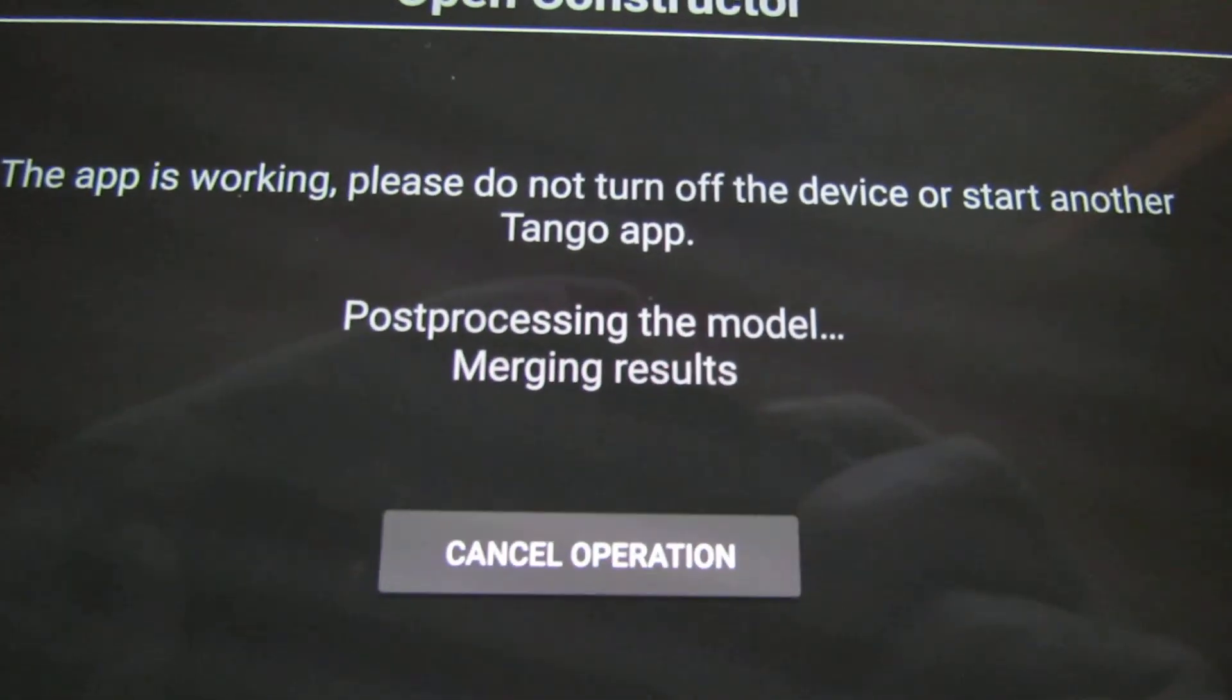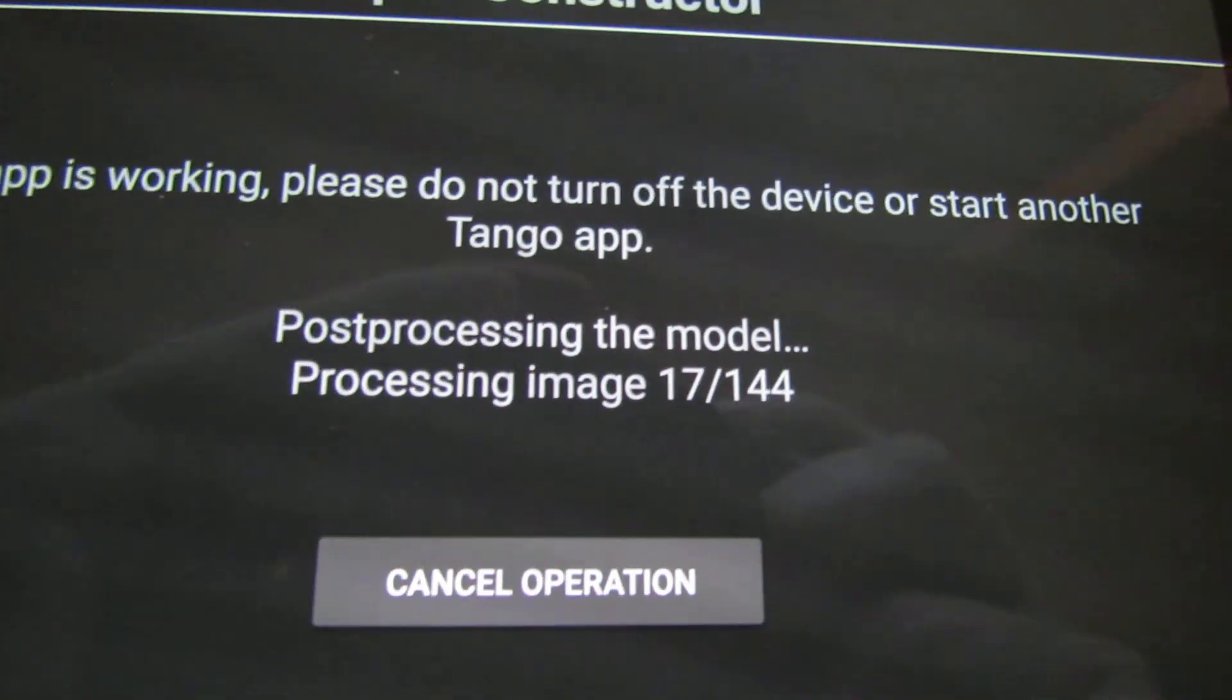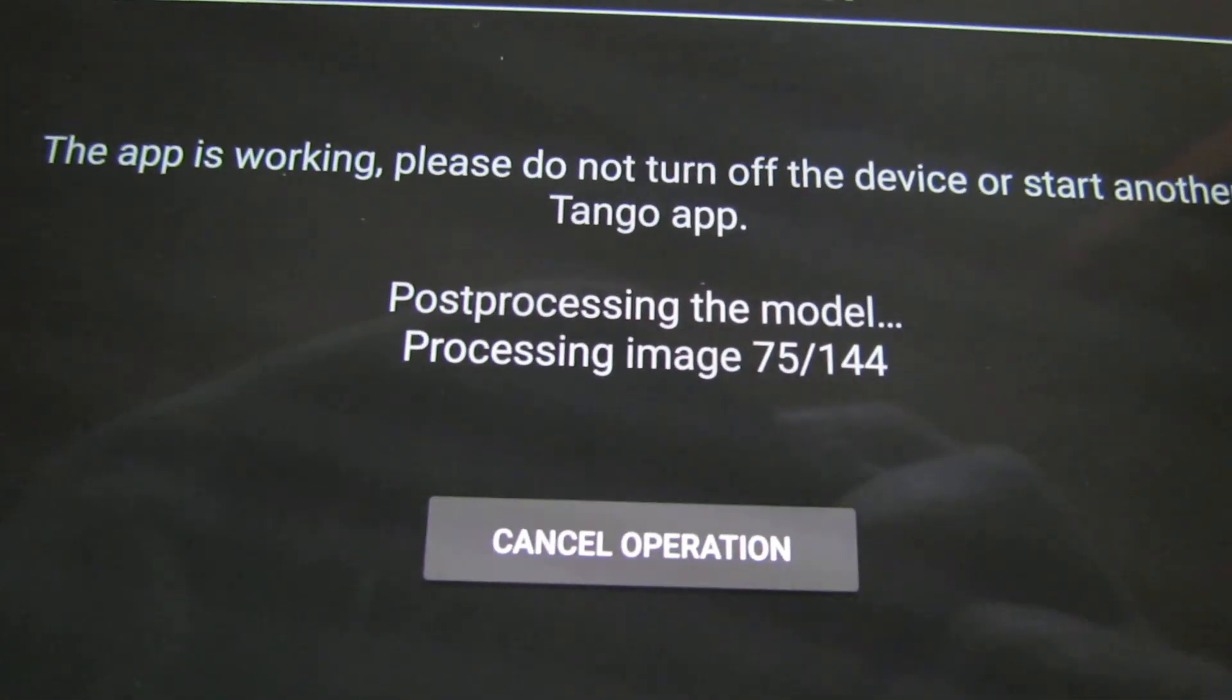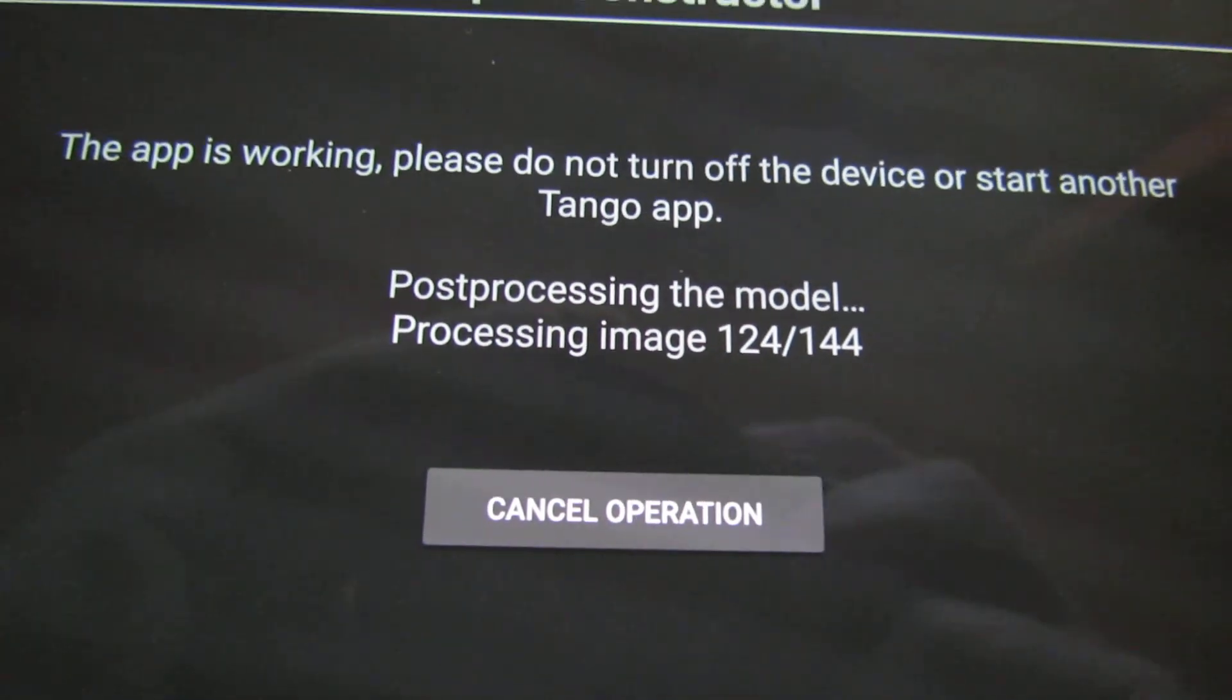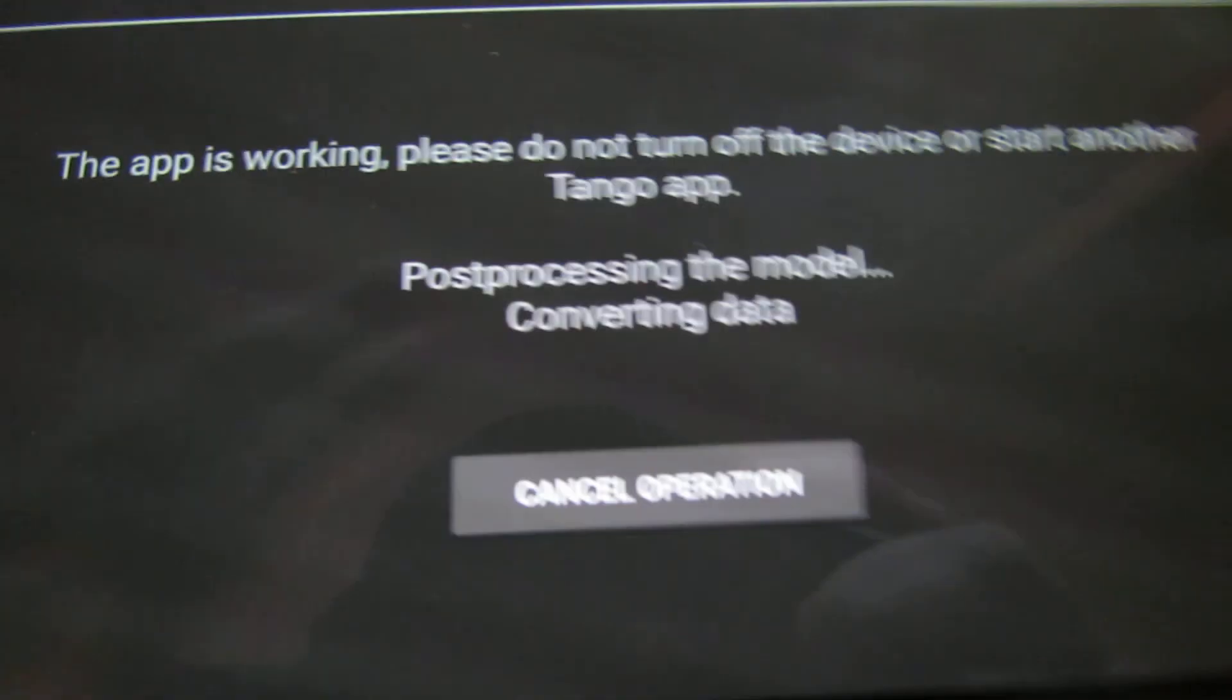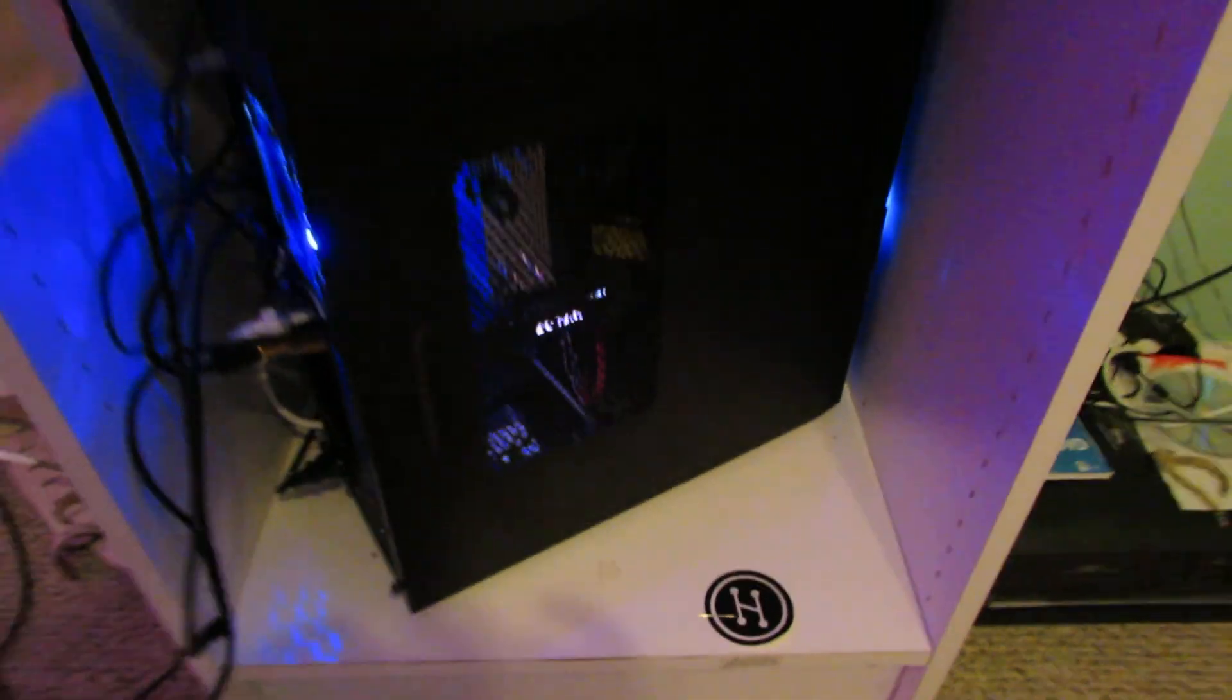It might have taken 100 or 200 photos in that short time. 144 photos, so it processes them very quickly. I mean, geez, it's almost more powerful than the tower computer I bought last year that would take hours on Agisoft Photoscan. So there's the result. You get a nice beautiful 3D model with high resolution textures.